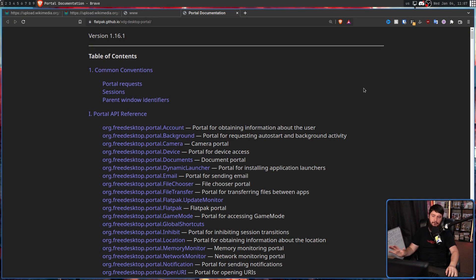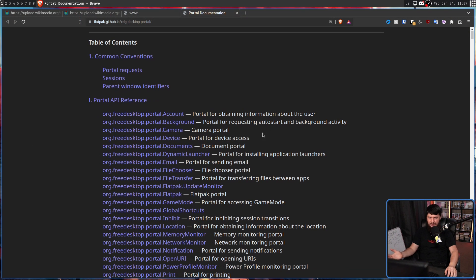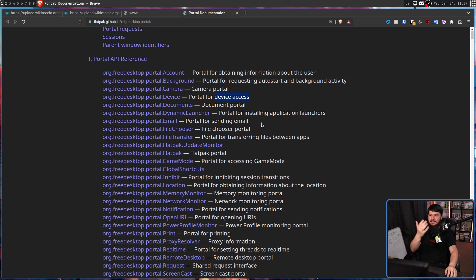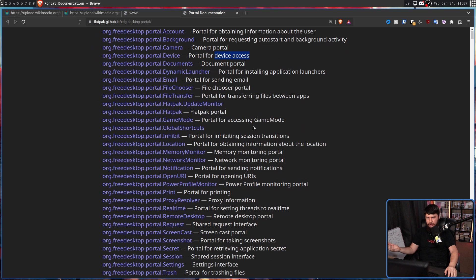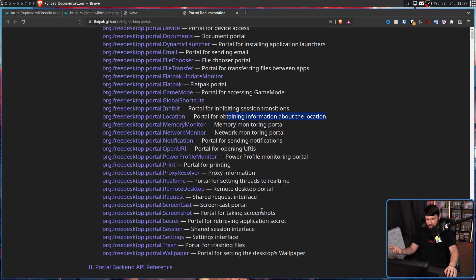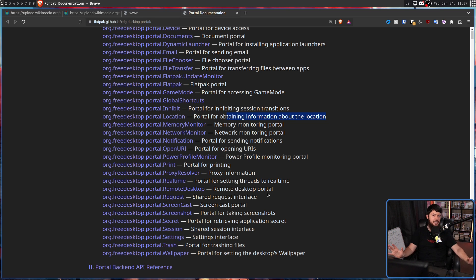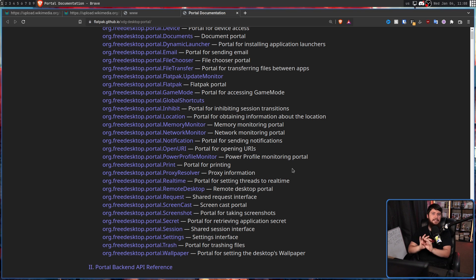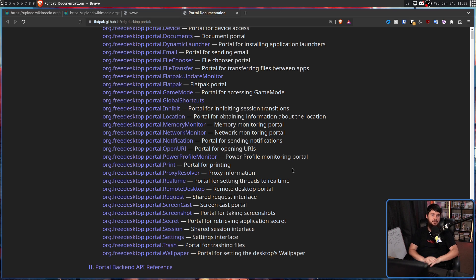There are portals for all manner of things: camera access, device access, sending emails, a file chooser, accessing the GameMode application, location information, memory monitoring, printing, trashing, screencasting, screenshotting, remote desktop, and a ton of other things. Not all of these seem instantly useful, but they're all here because some application or developer felt this portal was going to be incredibly useful.